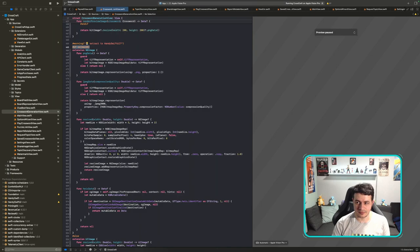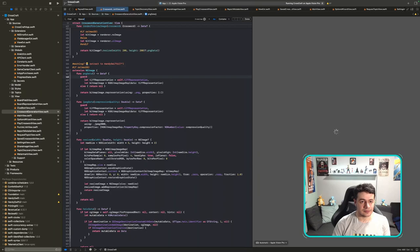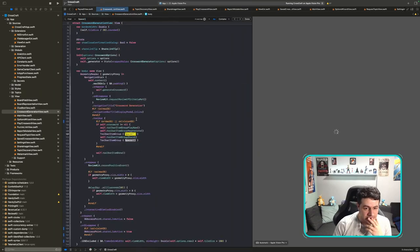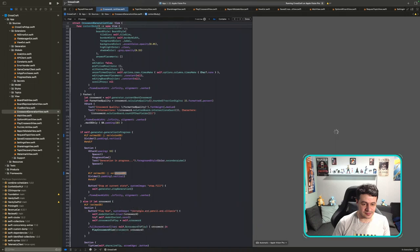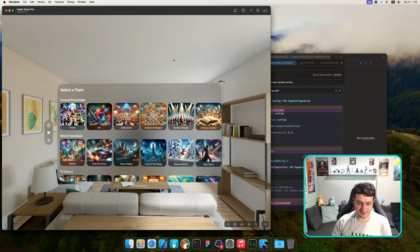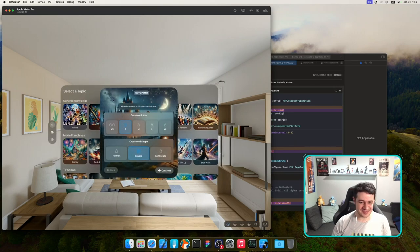Let me check the preview — there's a spacer in the toolbar that shouldn't be there, and a divider in the form that's also wrong. Removing those should fix it. Now let's continue to Play Now and see if the modal is showing correctly. The buttons in the form work.